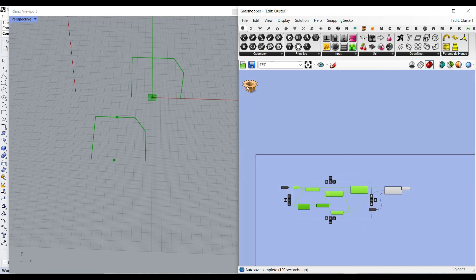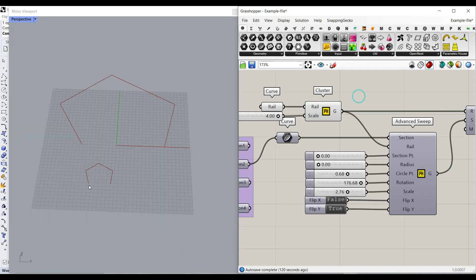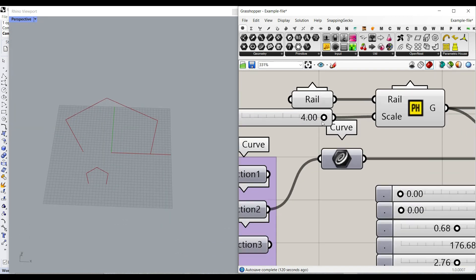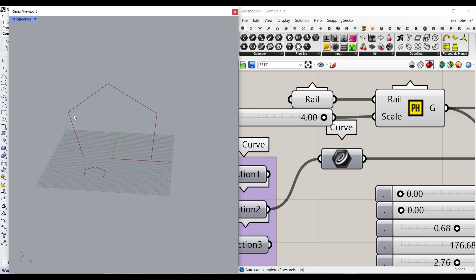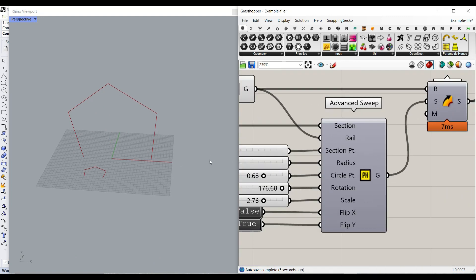So if I just go back here, you can see that we can easily put this in an XZ plane if we want to get started. The next part is the advanced sweep.